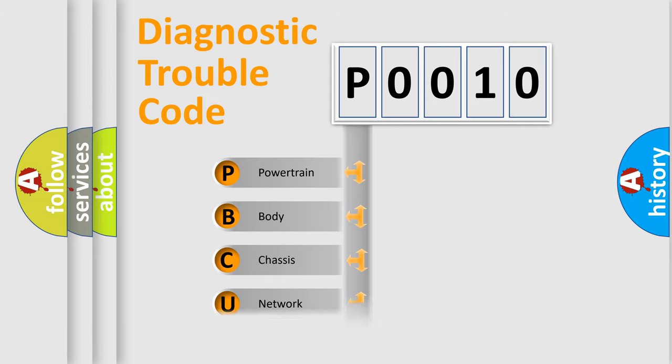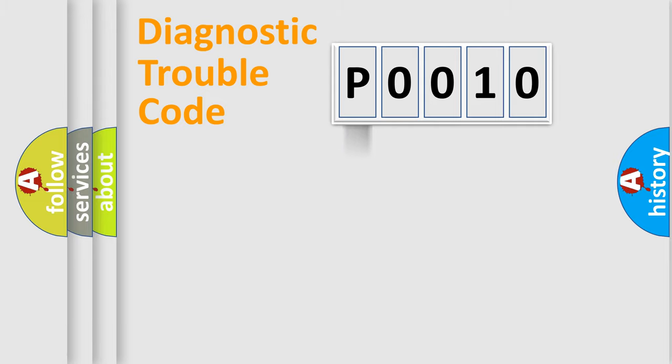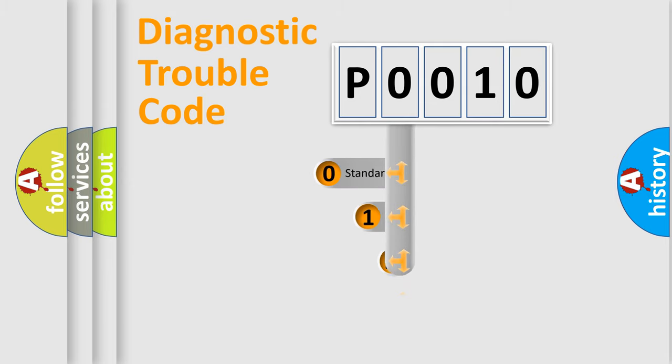Powertrain, Body, Chassis, Network. This distribution is defined in the first character code.